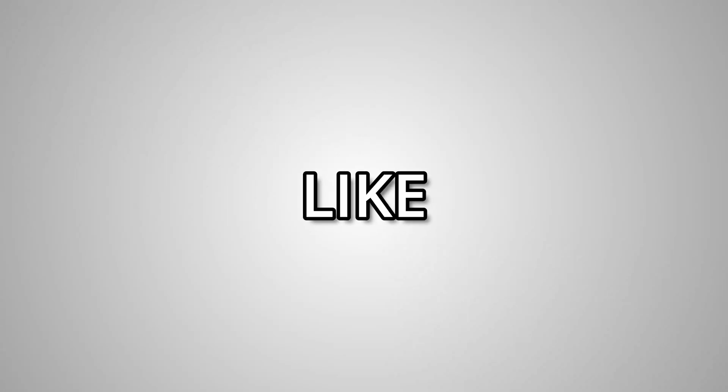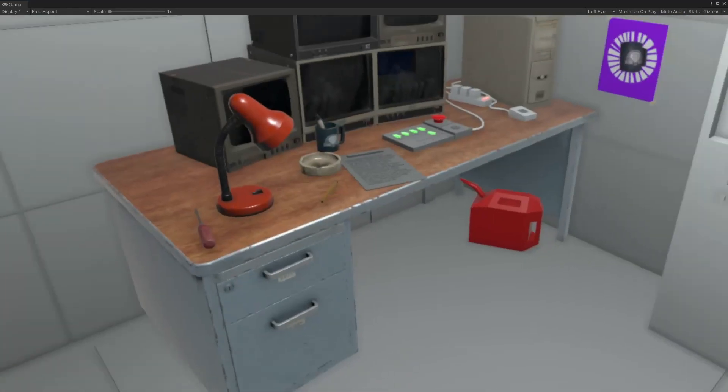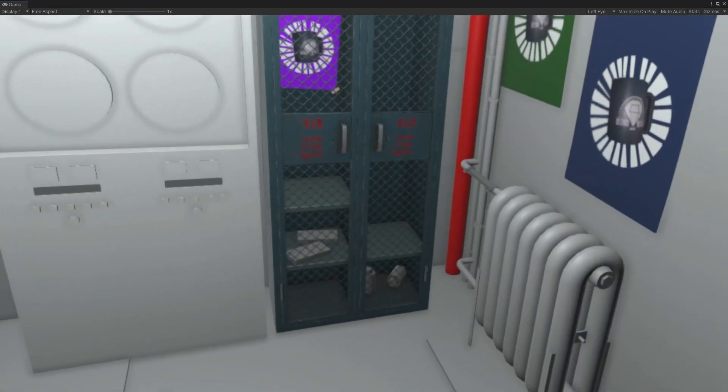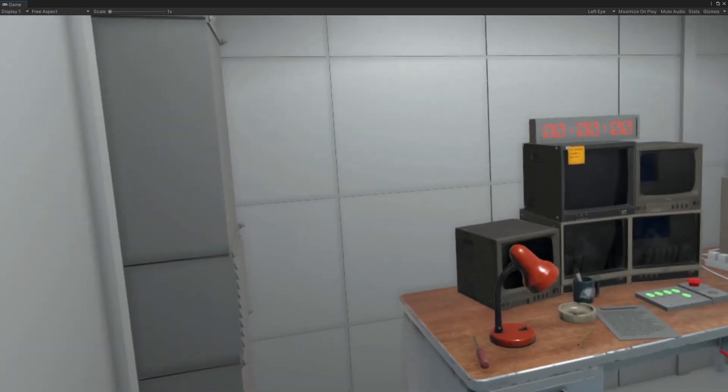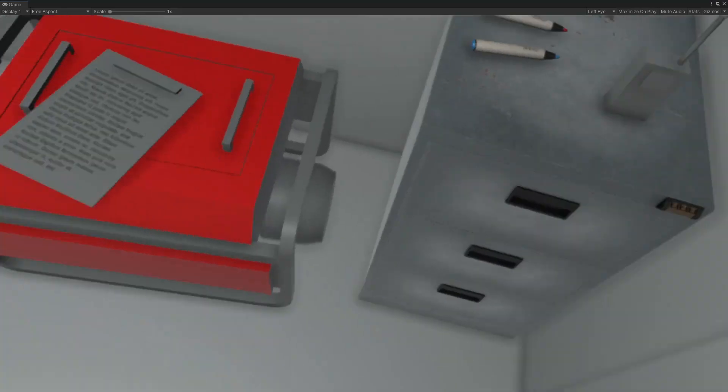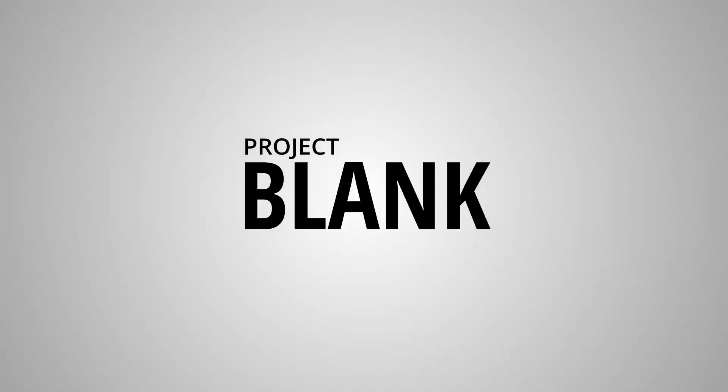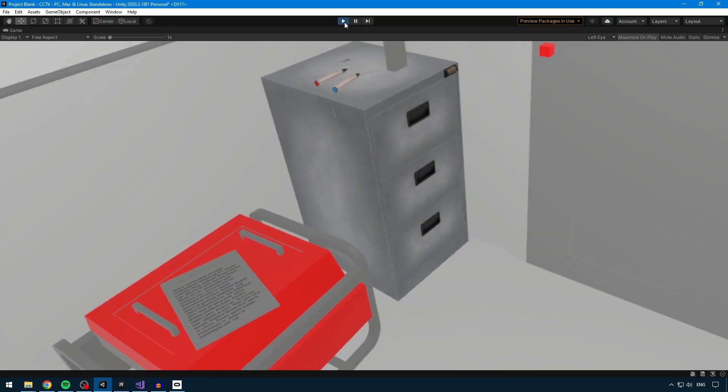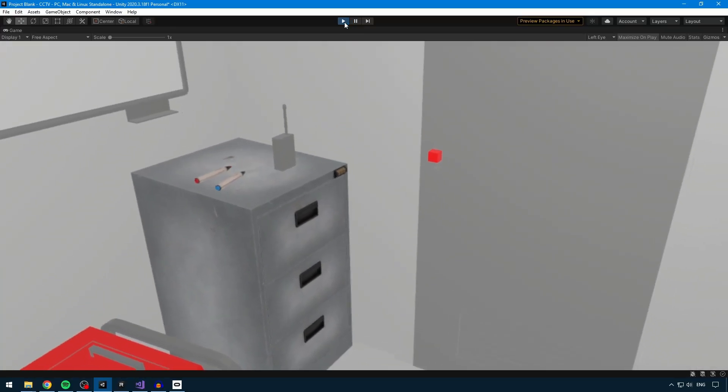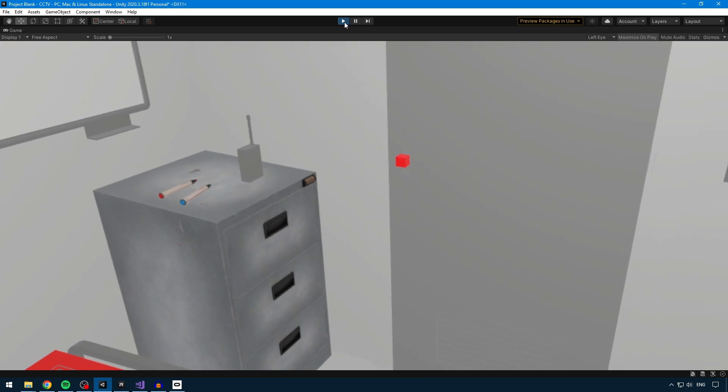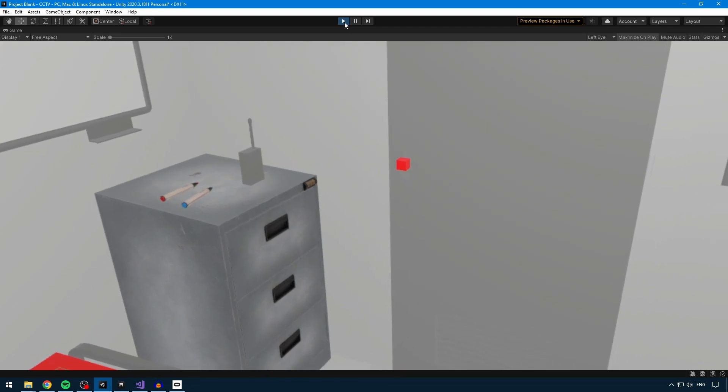Hey guys, I'm back like I promised. Welcome to another vlog of my VR escape room-like game called Project Blank. Let's start with the small changes and updates I've done in the past two weeks.